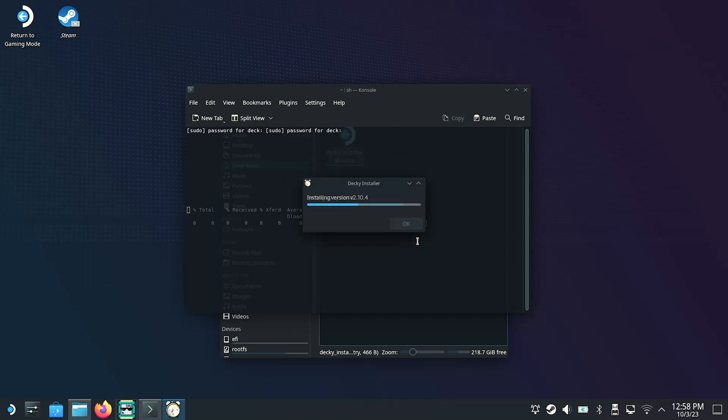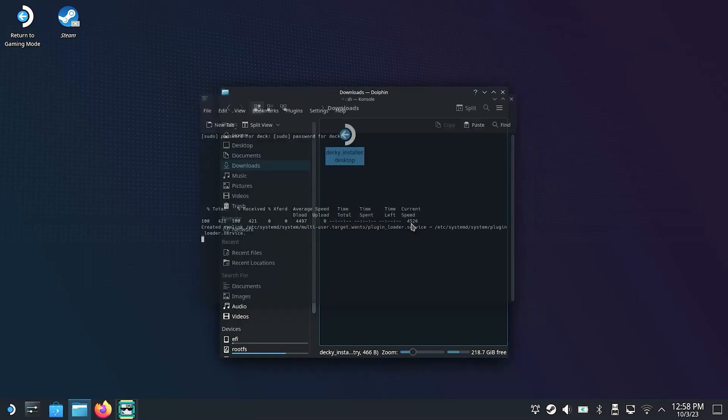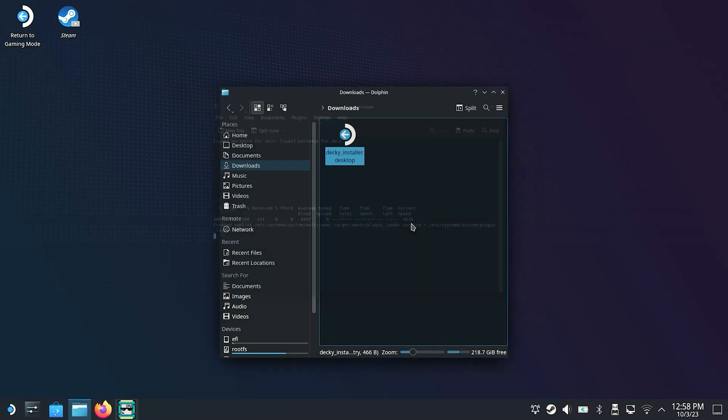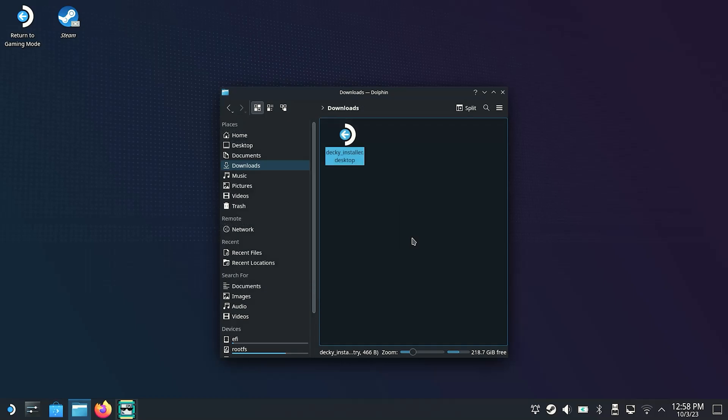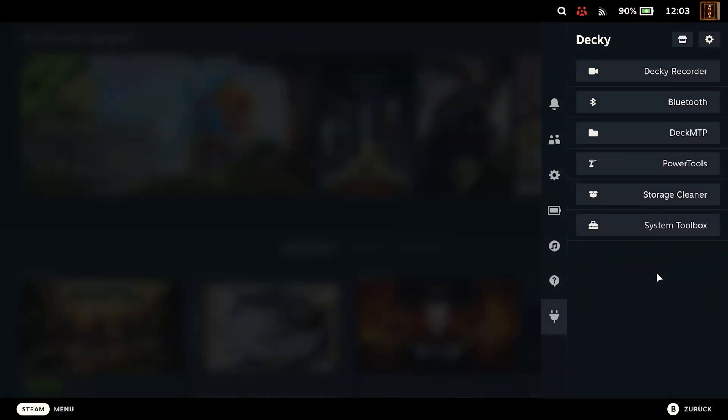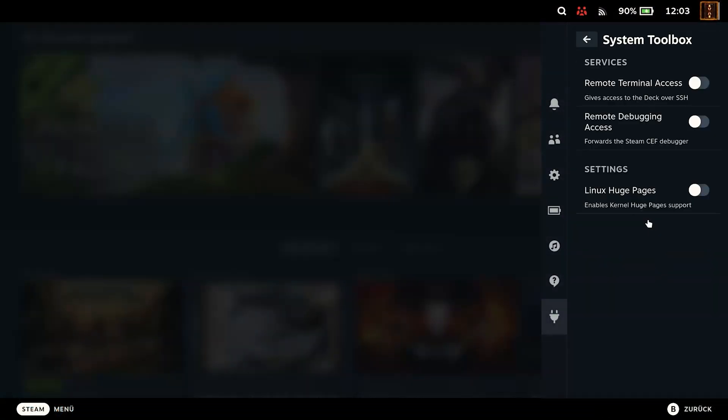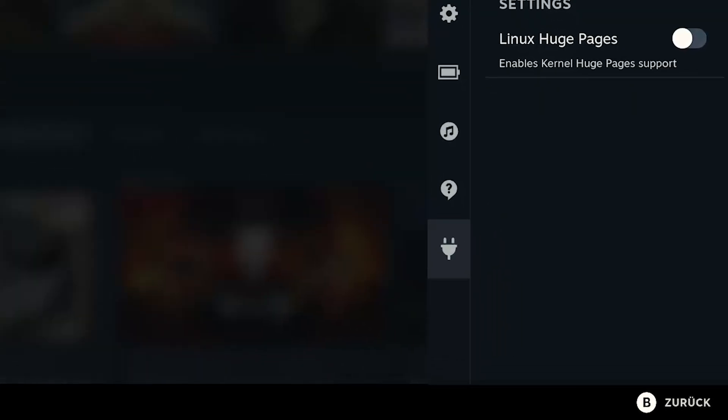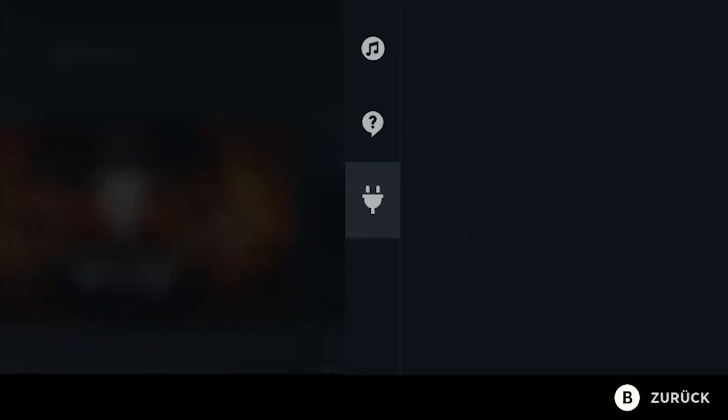And to call this up we switch from Desktop Mode to Normal Steam Deck Mode. You can do this either via the options menu or at the top left with the link Return to Game Mode. If you now go to the options menu on your Steam Deck you have a new button in the lower bar. And that's your Deckyloader.